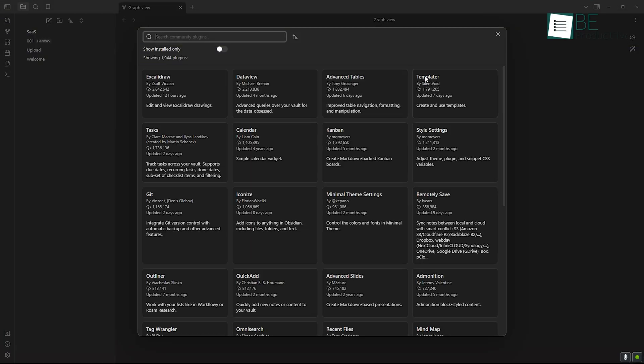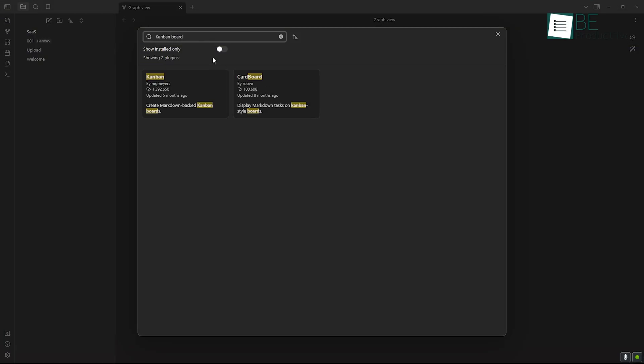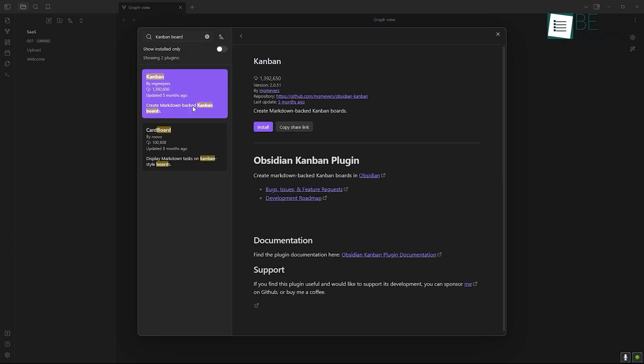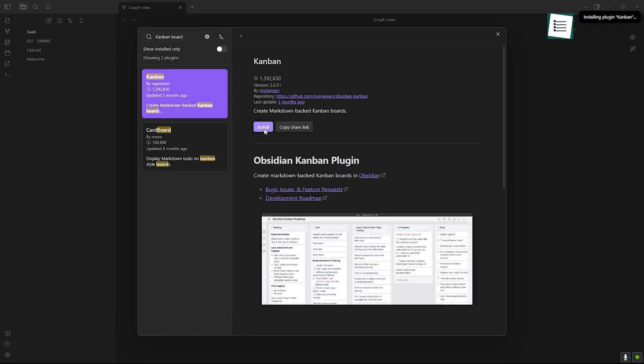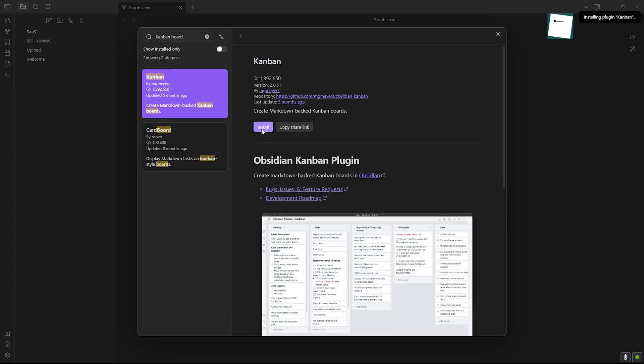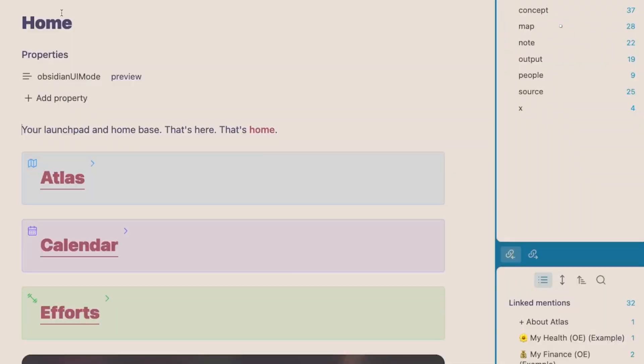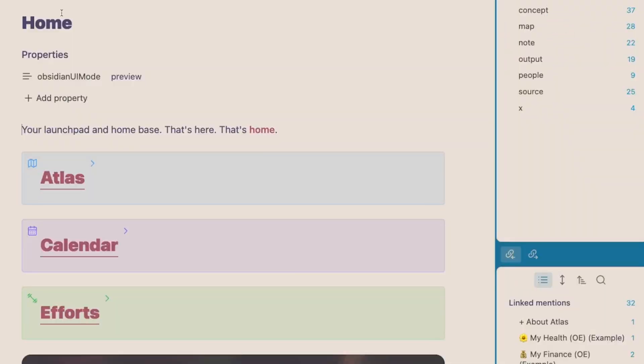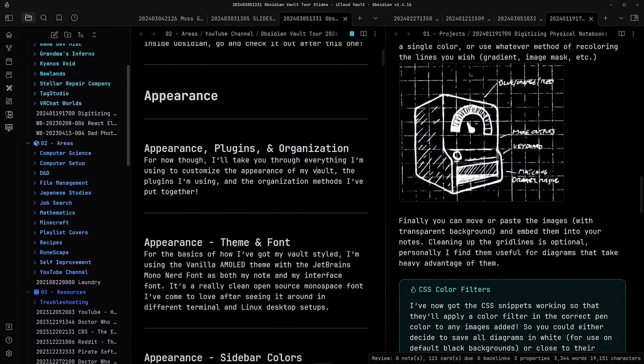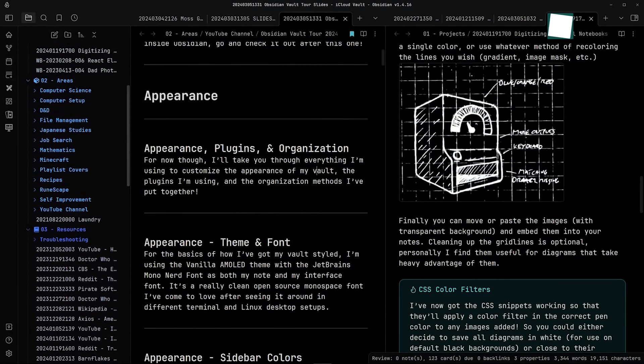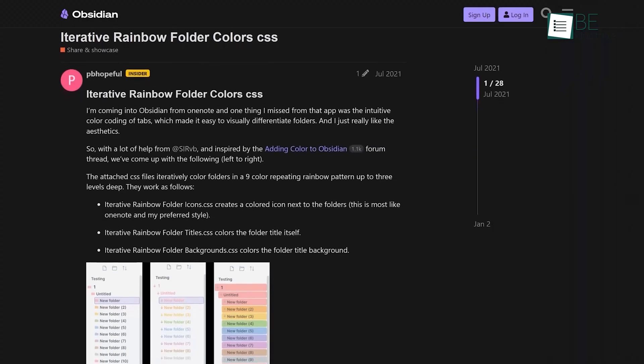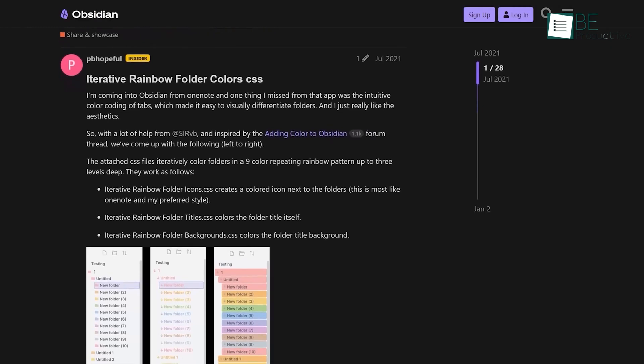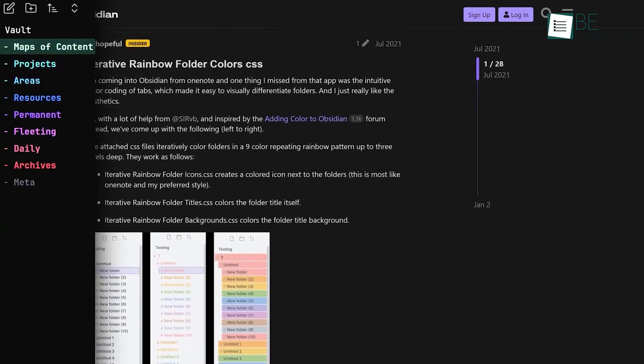Obsidian is incredibly customizable. With a rich library of community plugins, you can adapt it to your exact needs, whether that's Kanban boards, calendars, or even AI plugins. You can also change themes and add CSS to personalize the look and feel of your workspace, which is a huge plus if you want a truly unique setup.